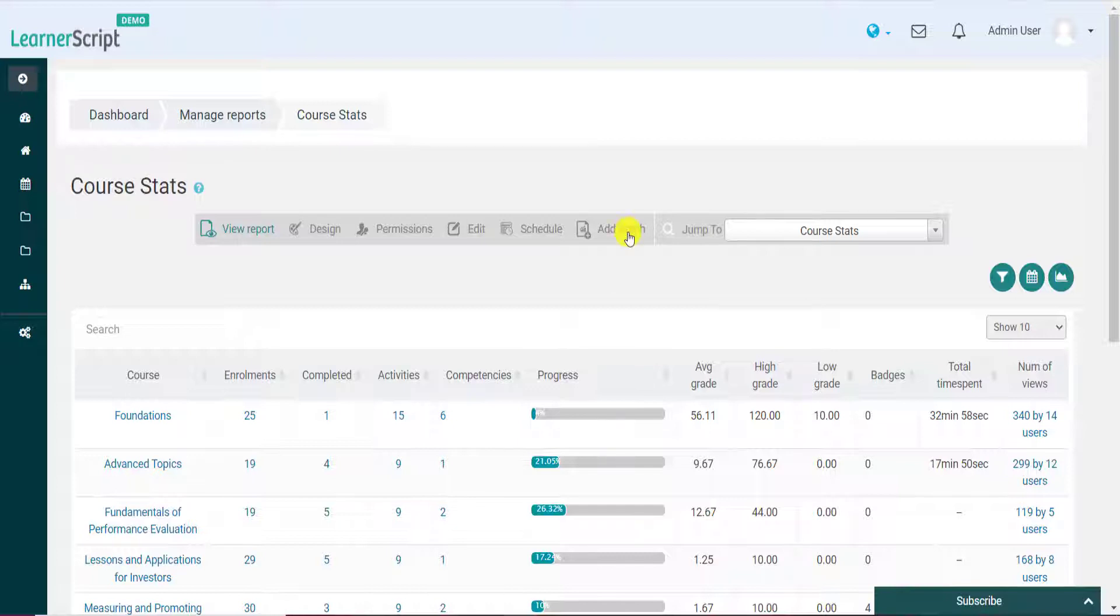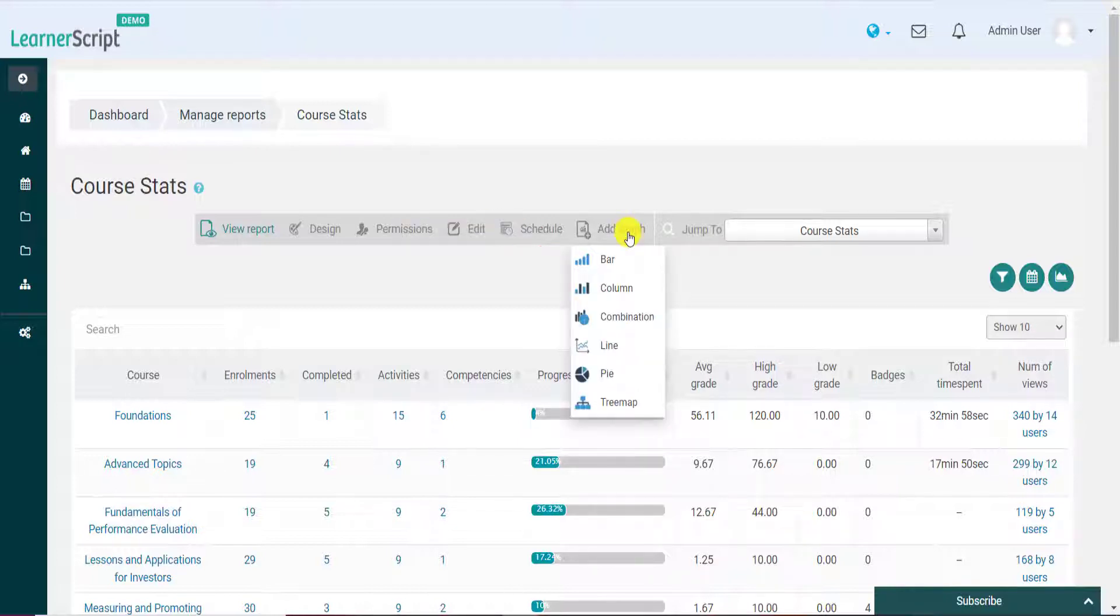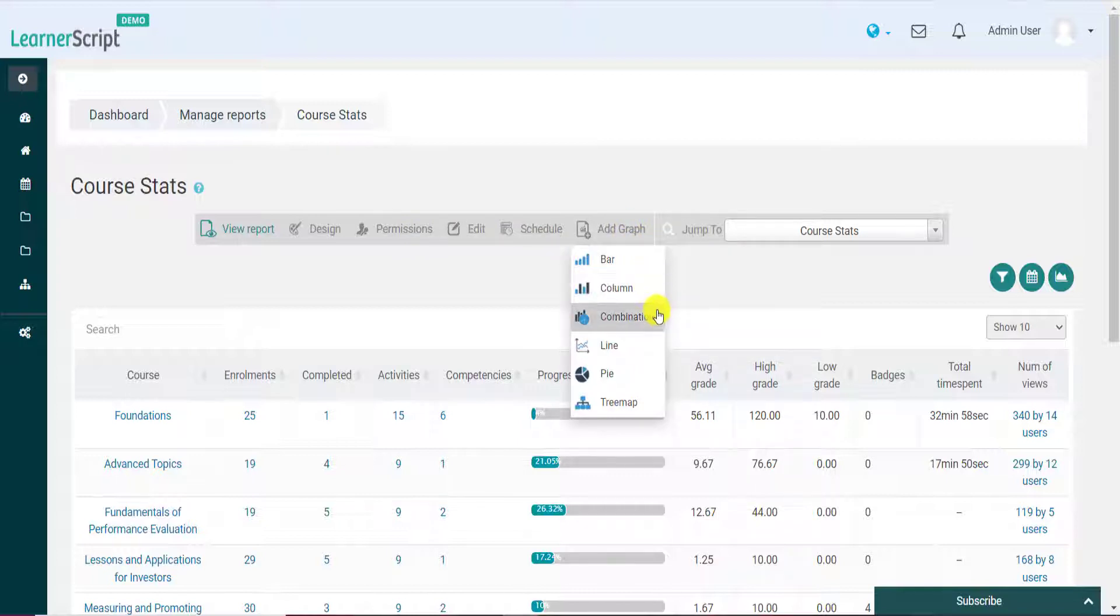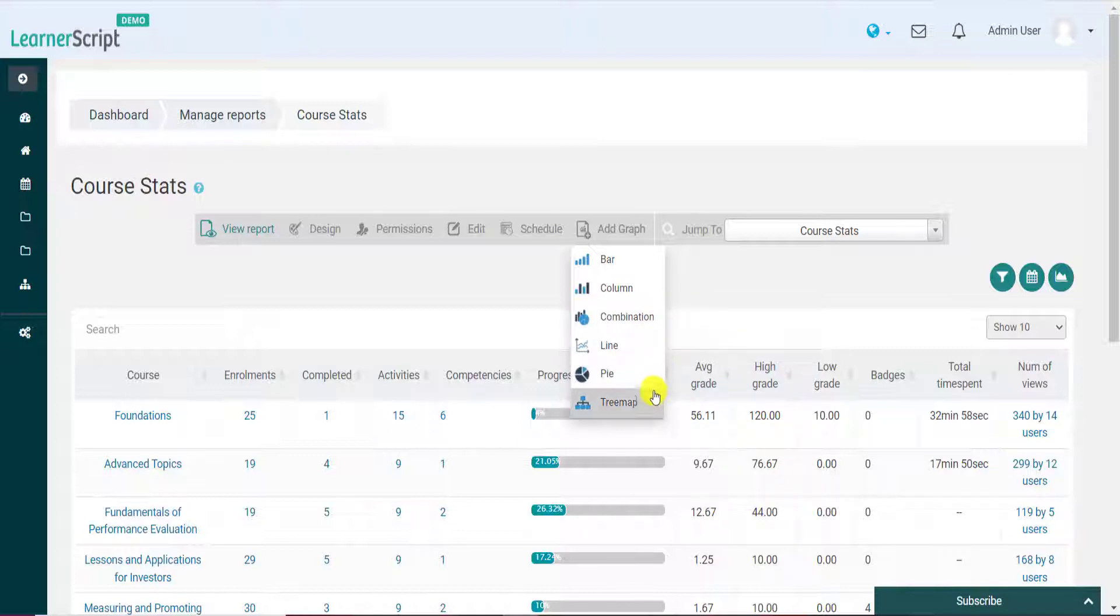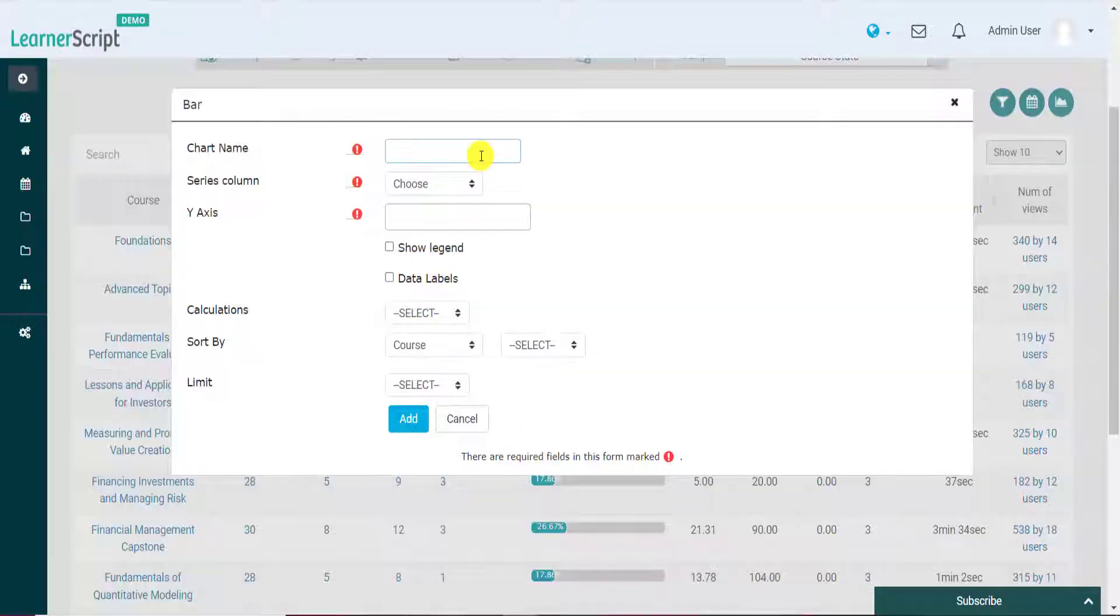To do so, click on the Add Graph option and in this dropdown menu you can see that we can add different types of Moodle charts for this report in the form of bar charts, column graphs, combination graphs, line graphs, pie chart, and tree map. Let's begin with the bar chart.